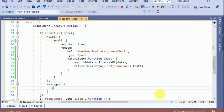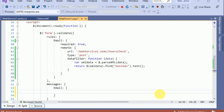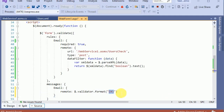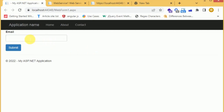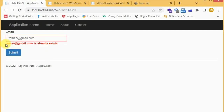I also want to change this message to say that 'raman@gmail.com is already exists'. To change the error message I need to update the message here. I define the field, then define the message for remote using validator.format. I am getting the value from the input field and appending 'is already exists'.